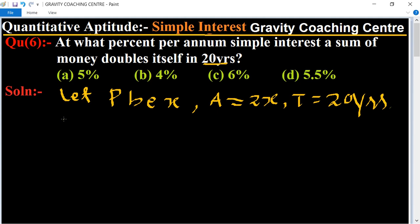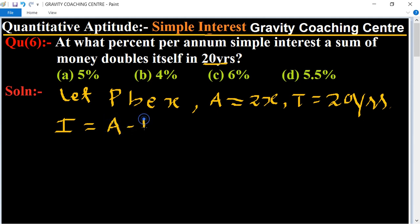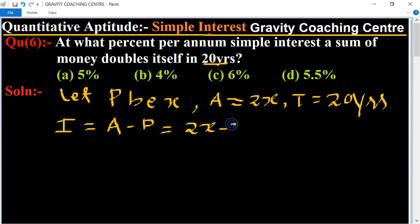So first of all, we find its interest. Interest equals Amount minus Principal, using the formula I = A − P. So amount is 2x and principal is x, so its interest is x.